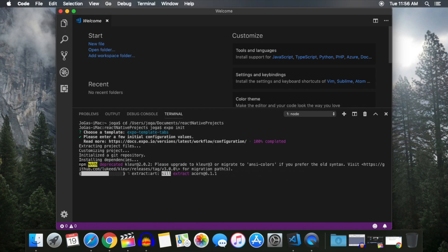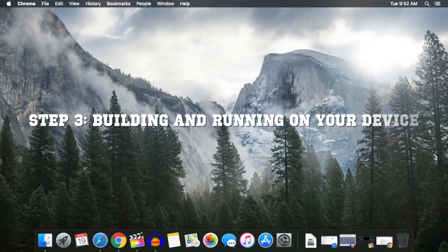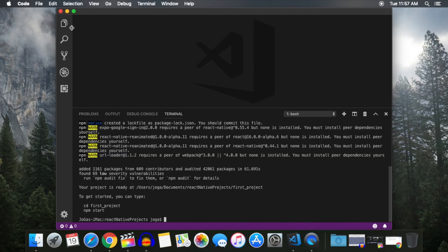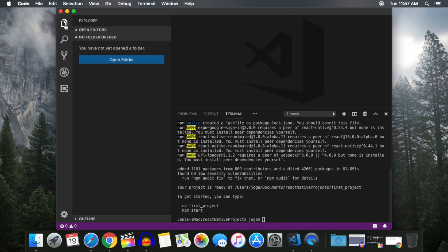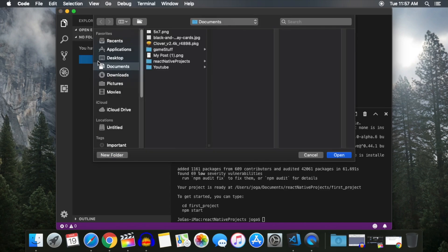Once it finishes, you have now successfully created your first React Native project with Expo. Click on the folder icon in the top left corner and open up the newly created project directory.